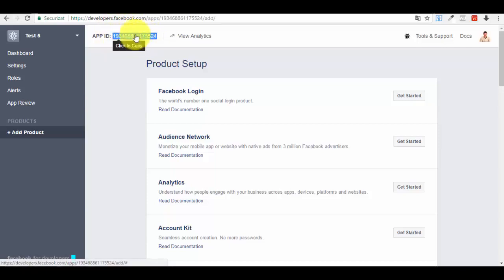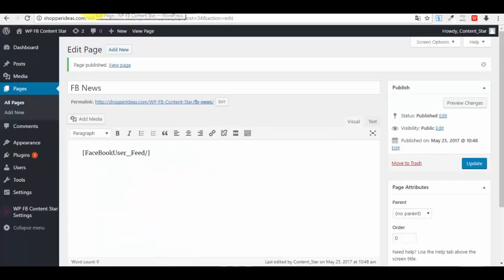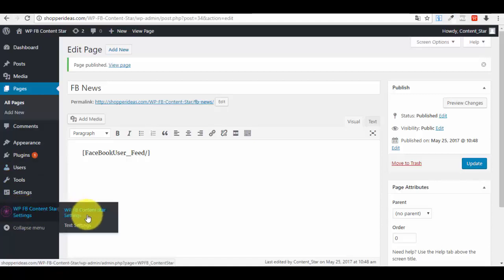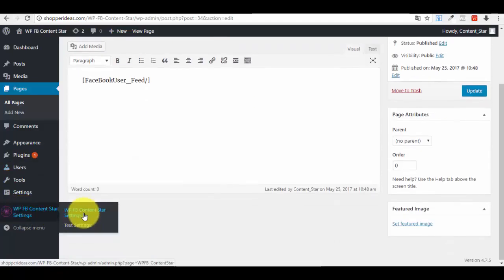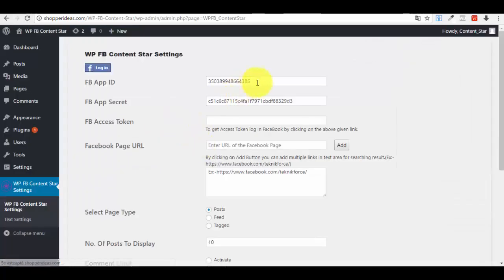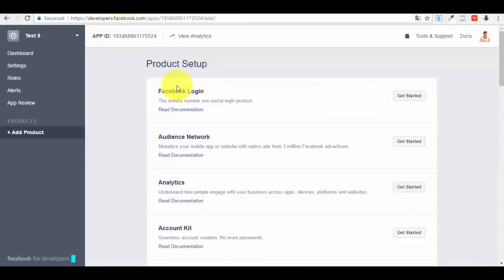Click and copy your App ID. Now go back to your WordPress administrator dashboard. This page has already been created. Go to your new plugin — the WordPress Facebook Content Star settings — and paste the App ID into the App ID field.